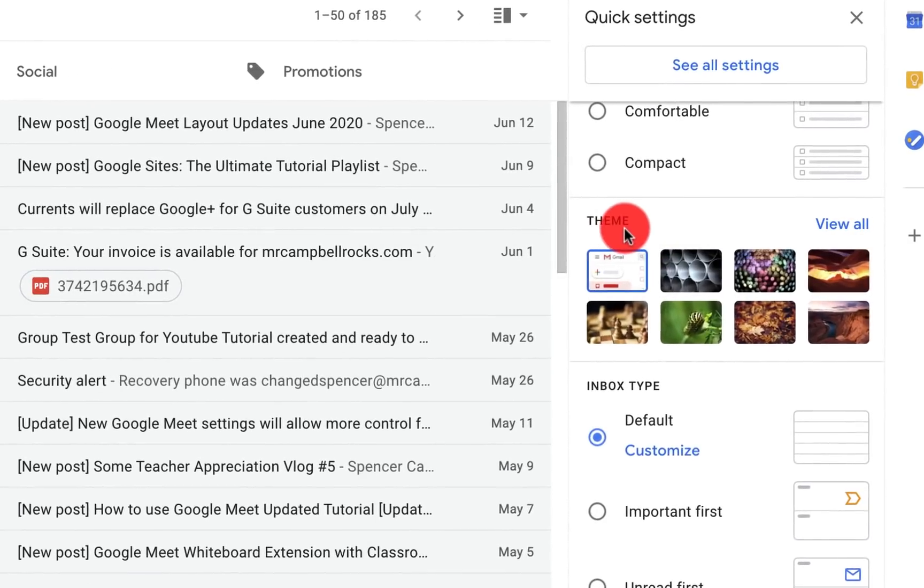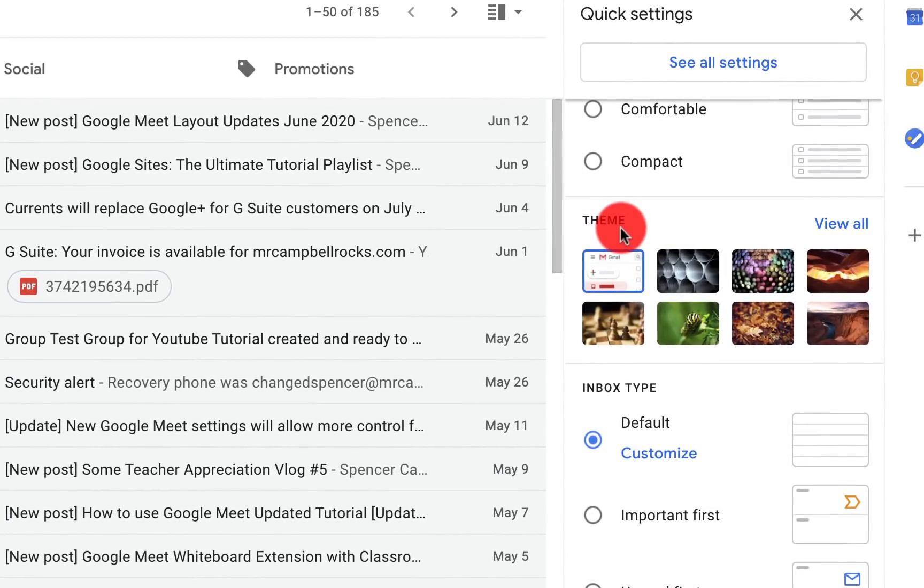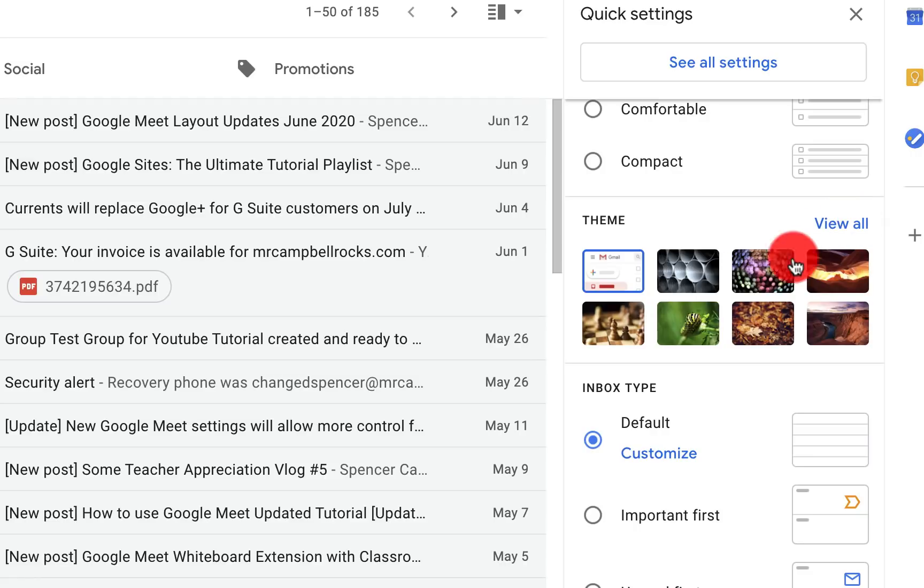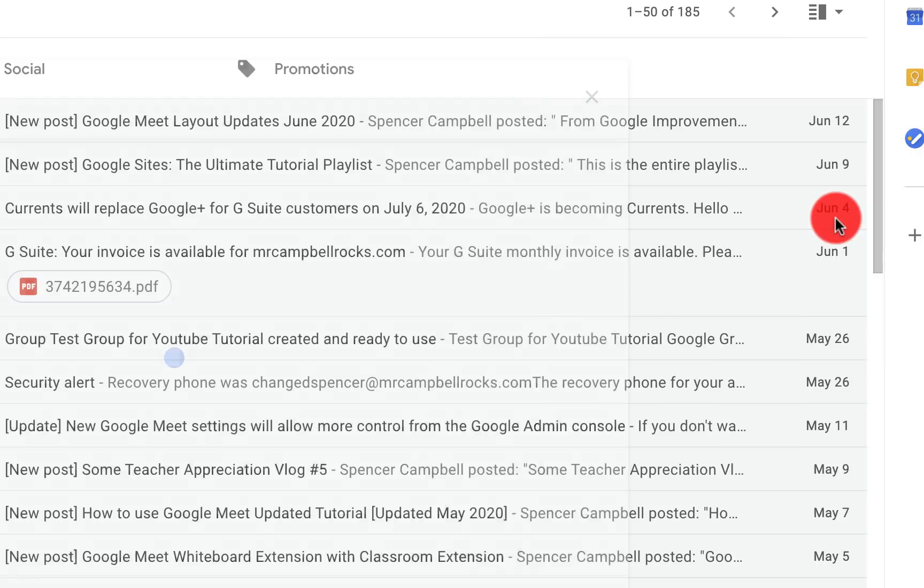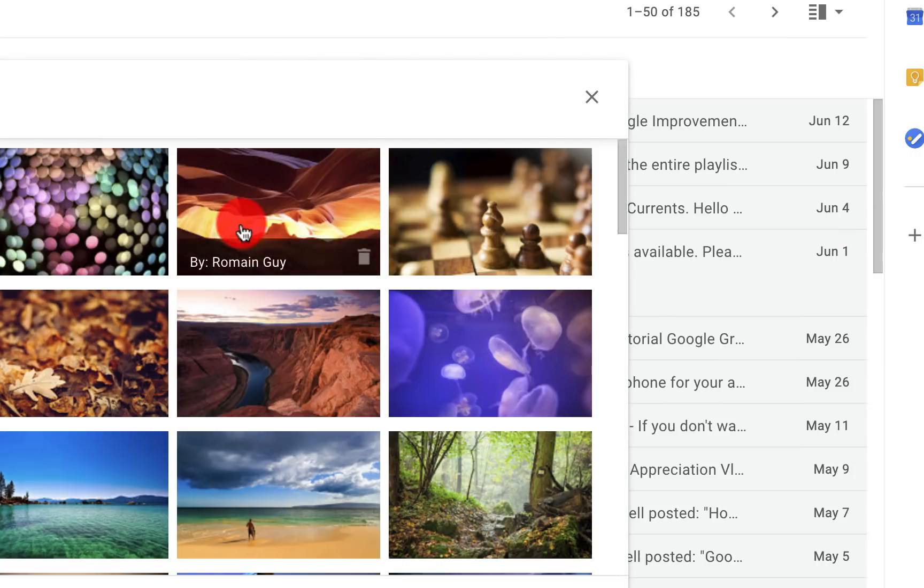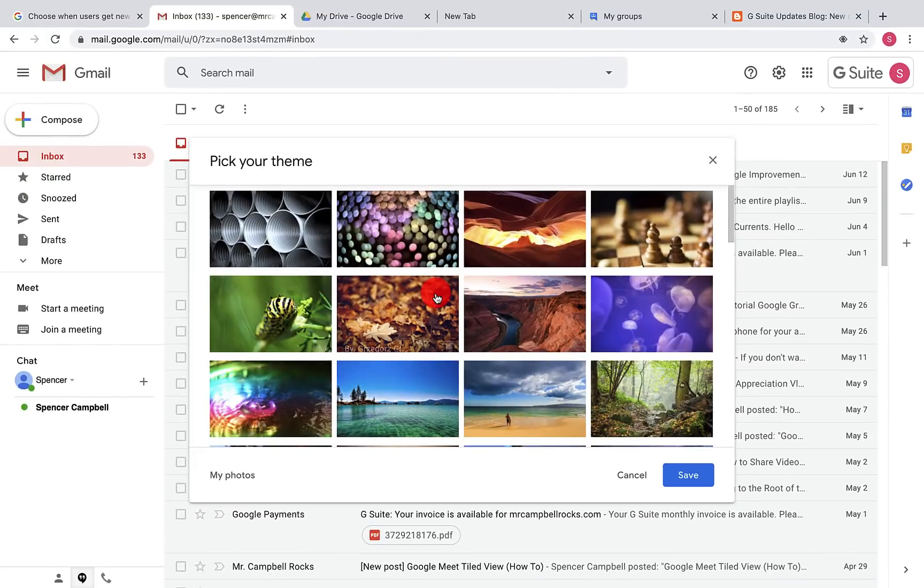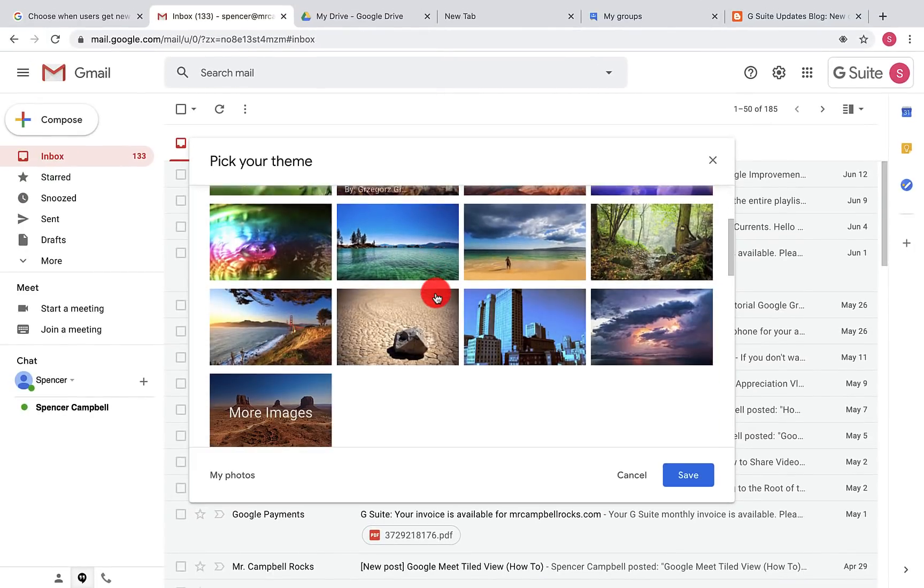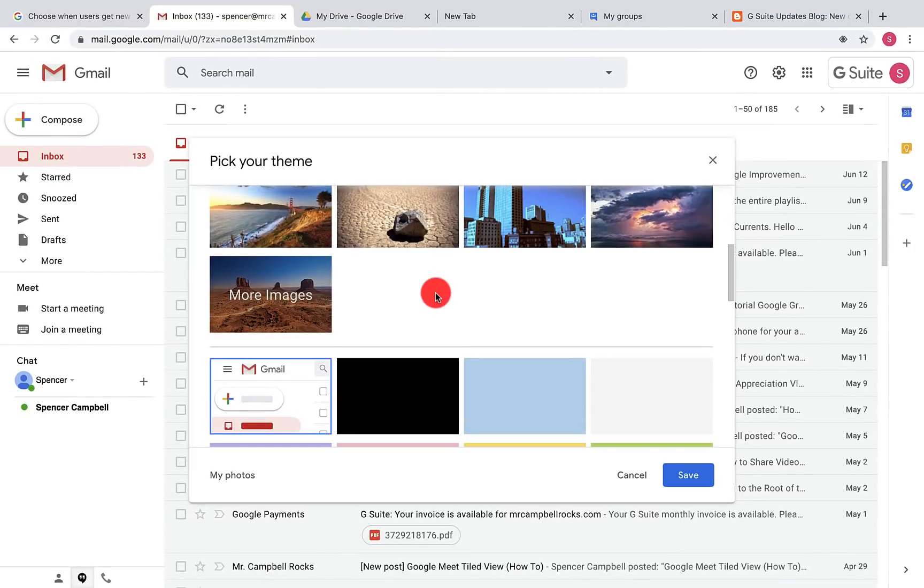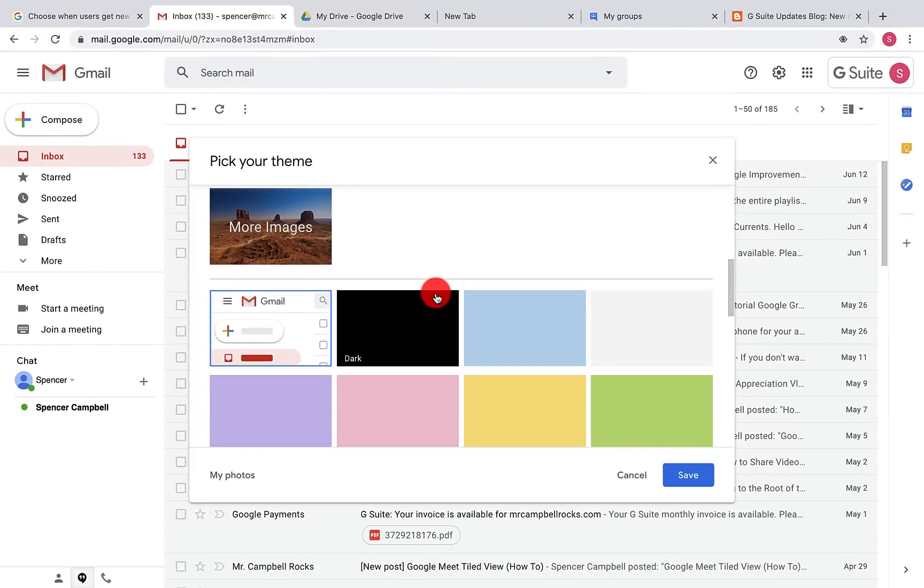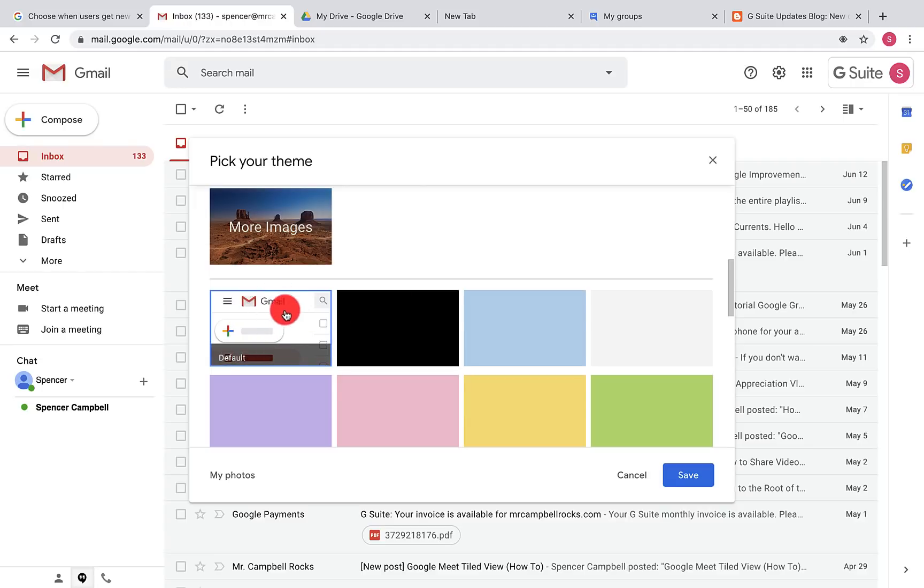You can also change your themes, which used to be a little bit more difficult. You had to go back in the other settings. Now you can just grab it straight from the quick settings. When I click on view all, all of these images will basically become my background if I choose them. Right now I'm on the default background here.